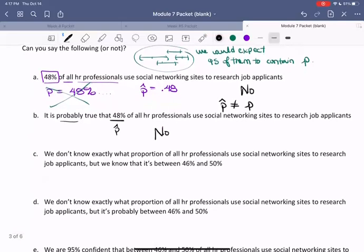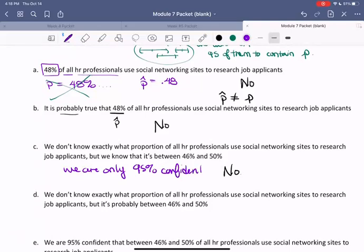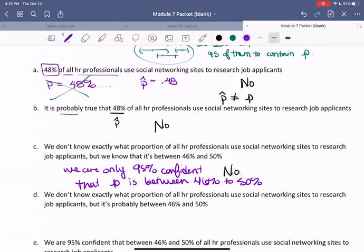Part C says: we don't know exactly what proportion of all HR professionals use social networking sites to research job applicants, but we know that it's between 46 and 50%. This also is not true. We only know — or rather, we are only 95% confident — that P is between the percentages we computed. So there's a chance that the population proportion isn't even in our interval.